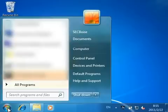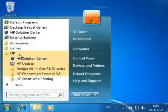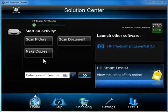Click the Start button or the Windows icon. Click All Programs, click HP, and then click HP Solution Center.